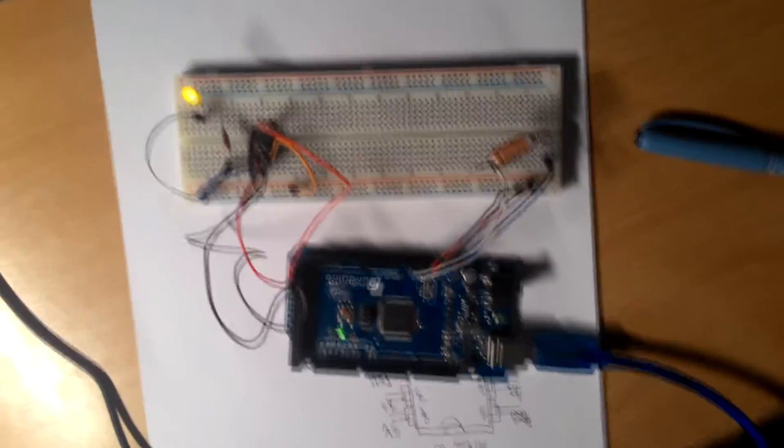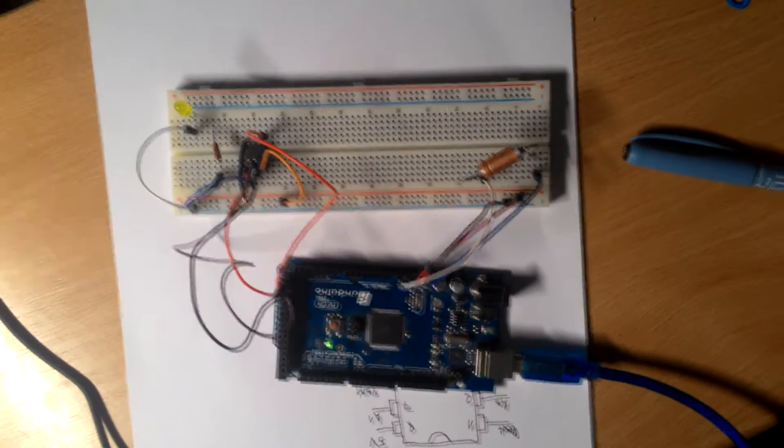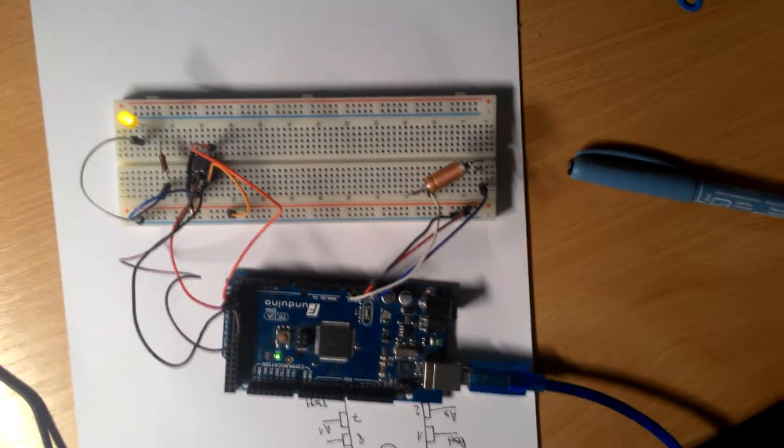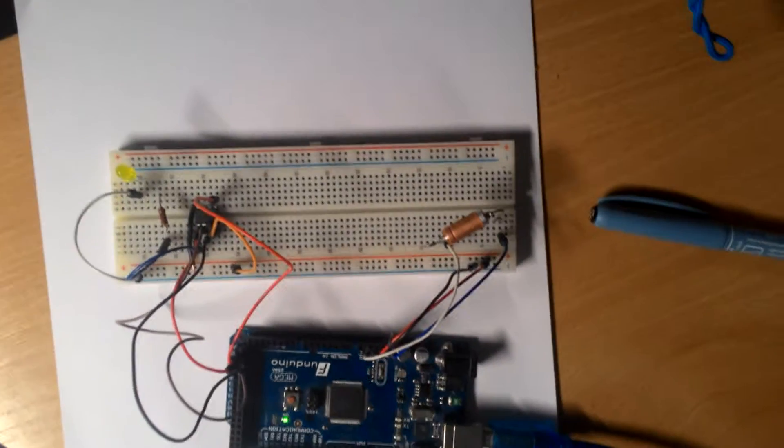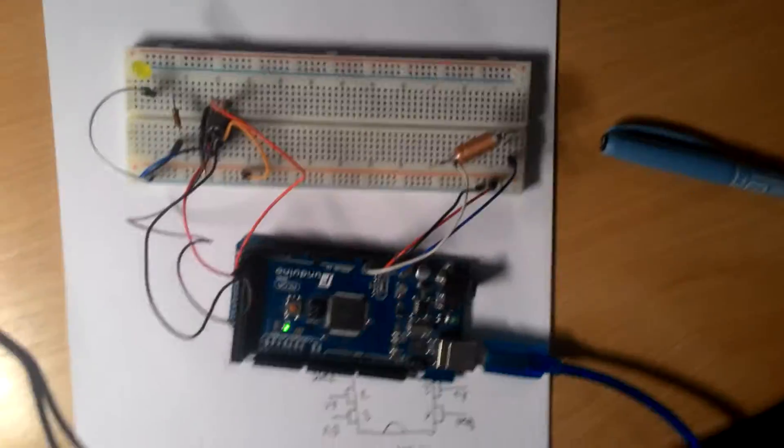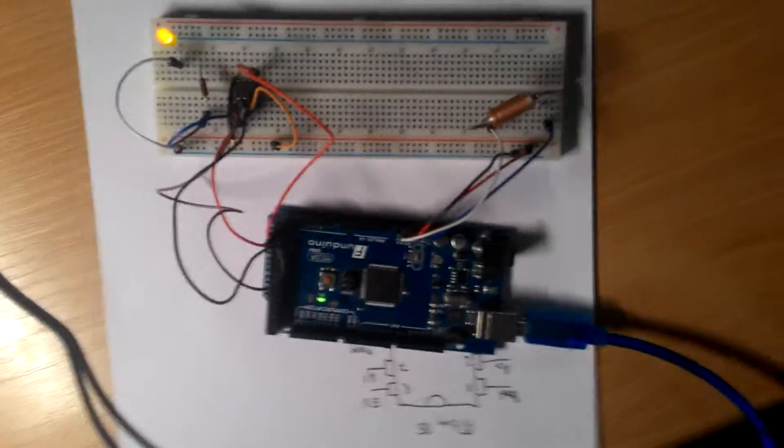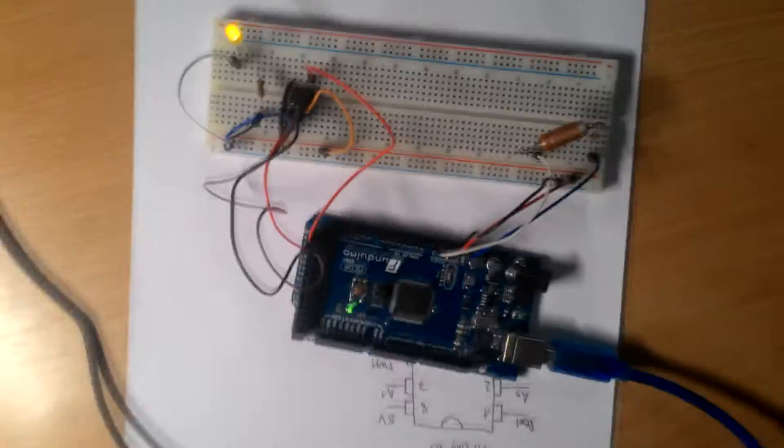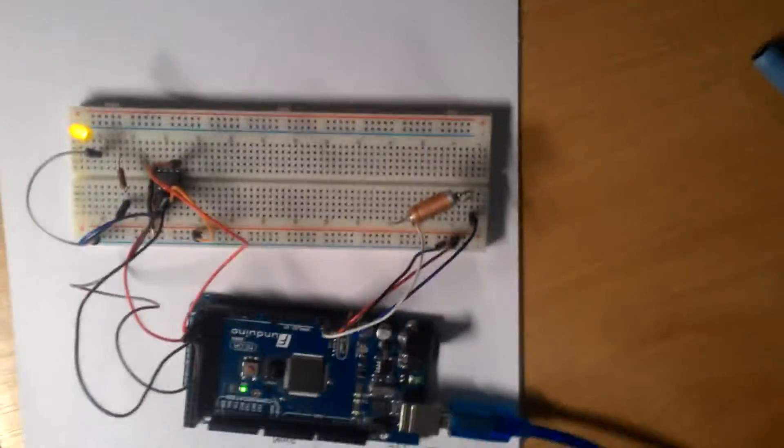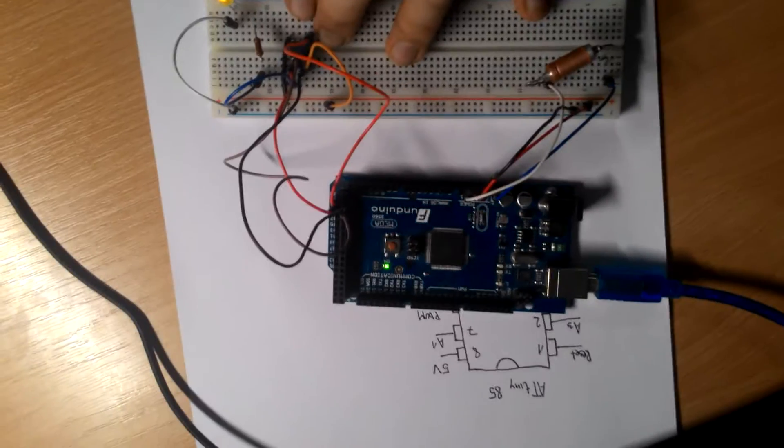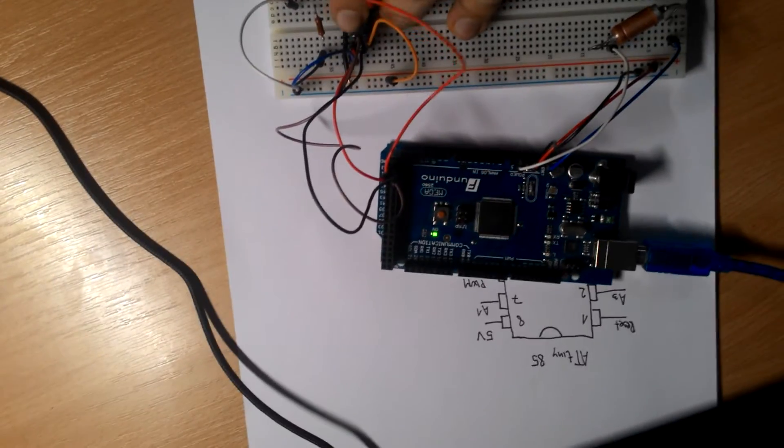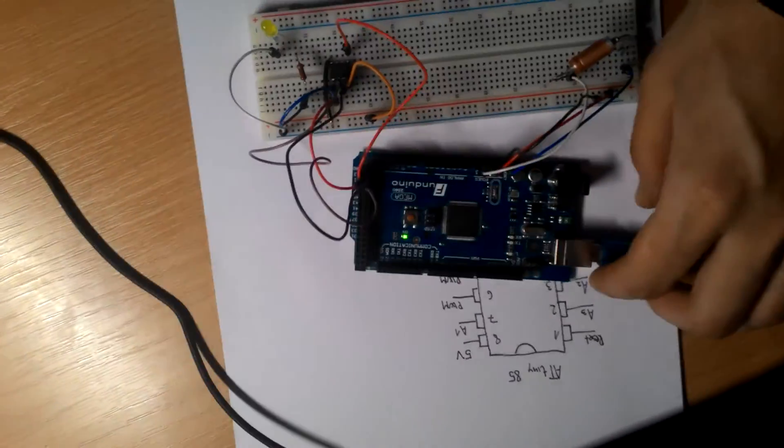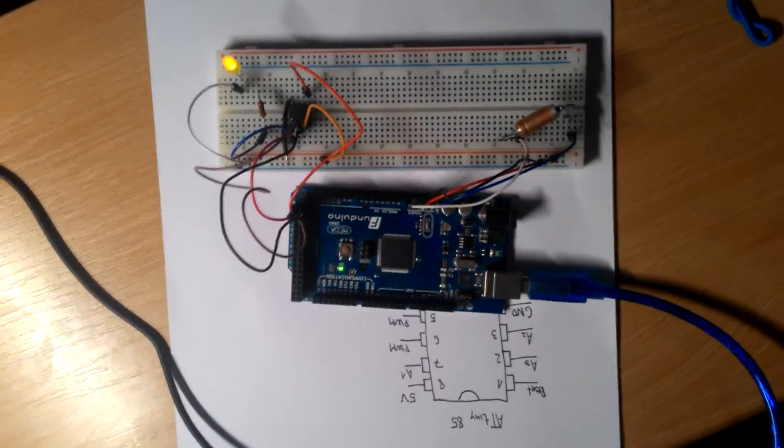So next time we will show my project with ATtiny85 with a heater and with the control DHT22, which is humidity and temperature sensor. And the heater is working on high voltage, 130 volts. And we will show how to regulate with ATtiny85 the high voltage and that heater which is connected on high voltage. Okay, so bye bye, let's go.